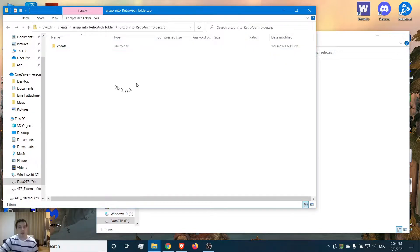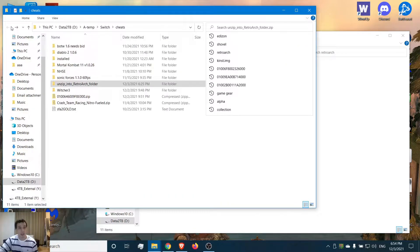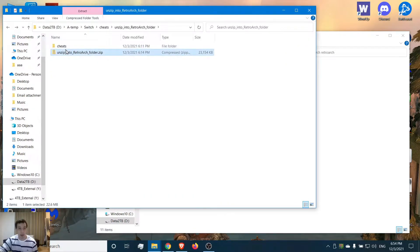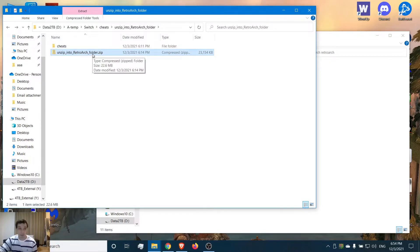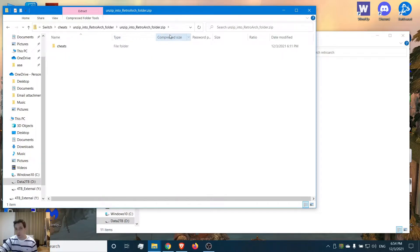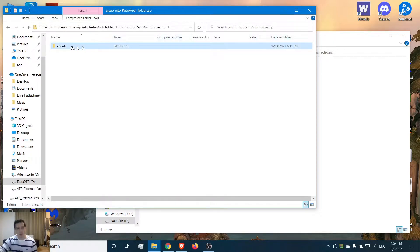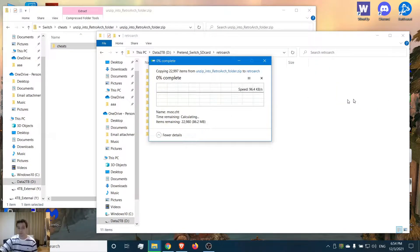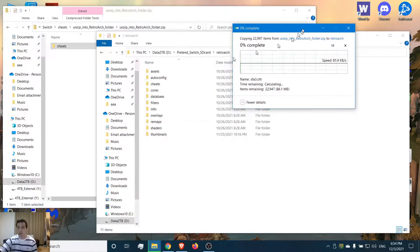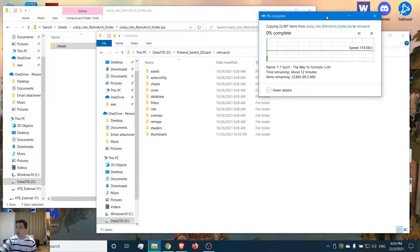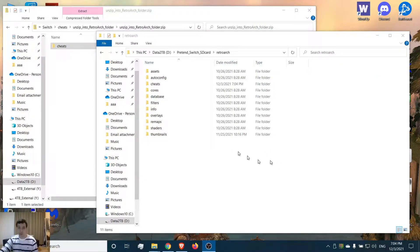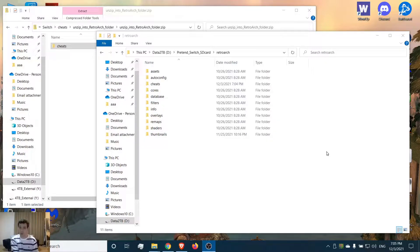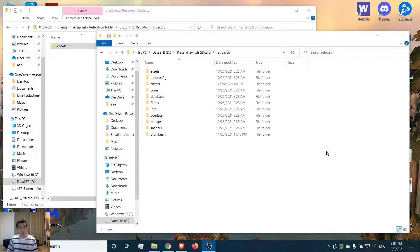Now here is the zip folder that I am providing. Open up this zip - I have it labeled as unzip into RetroArch folder. It's called cheats. All you have to do is drag and drop that right over here. Now it's going to do its thing. Alright, now that the cheats have finished unzipping and copying over to the RetroArch folder on your Switch SD card, we are done on the computer.